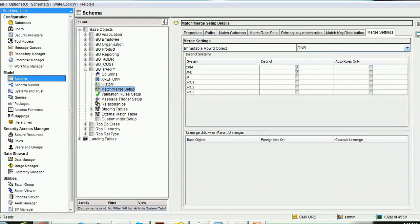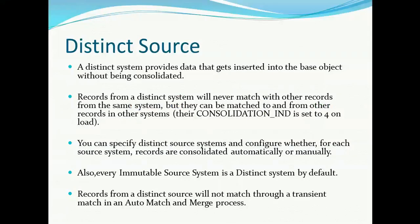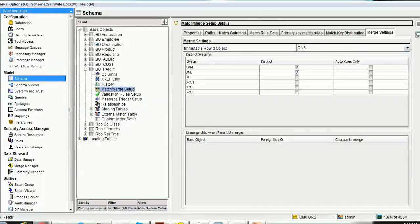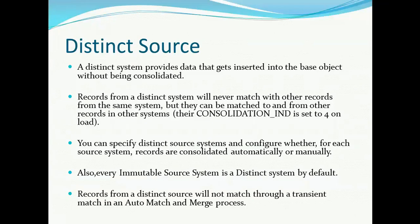Here only one source can be configured for immutable row ID object. Every immutable source system is a distinct system by default — so even if you don't explicitly select distinct for DNB, and you choose the immutable row ID object as DNB, DNB is treated as a distinct source system automatically. Records from distinct source will not match through a transient match in an auto match and merge process.